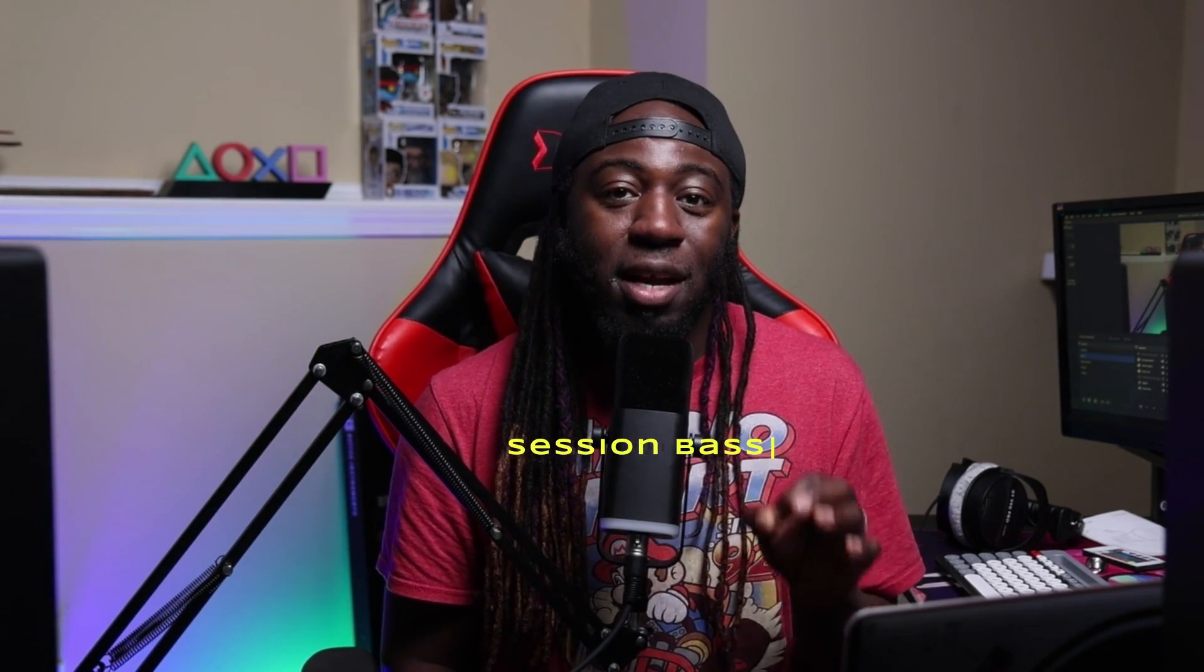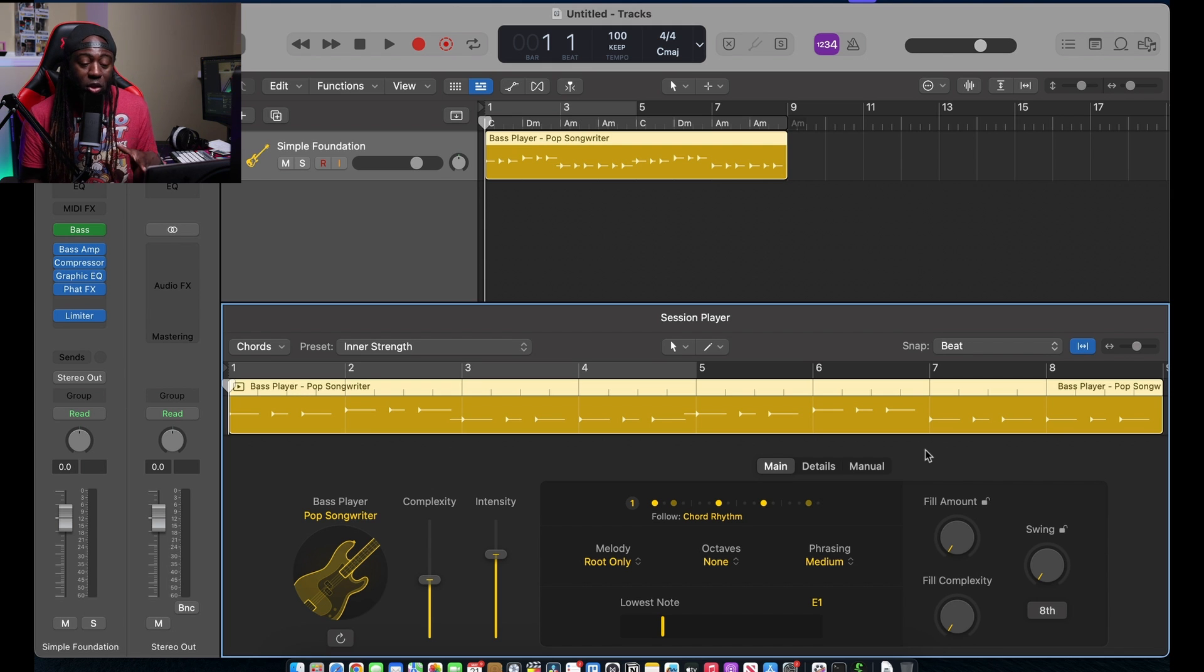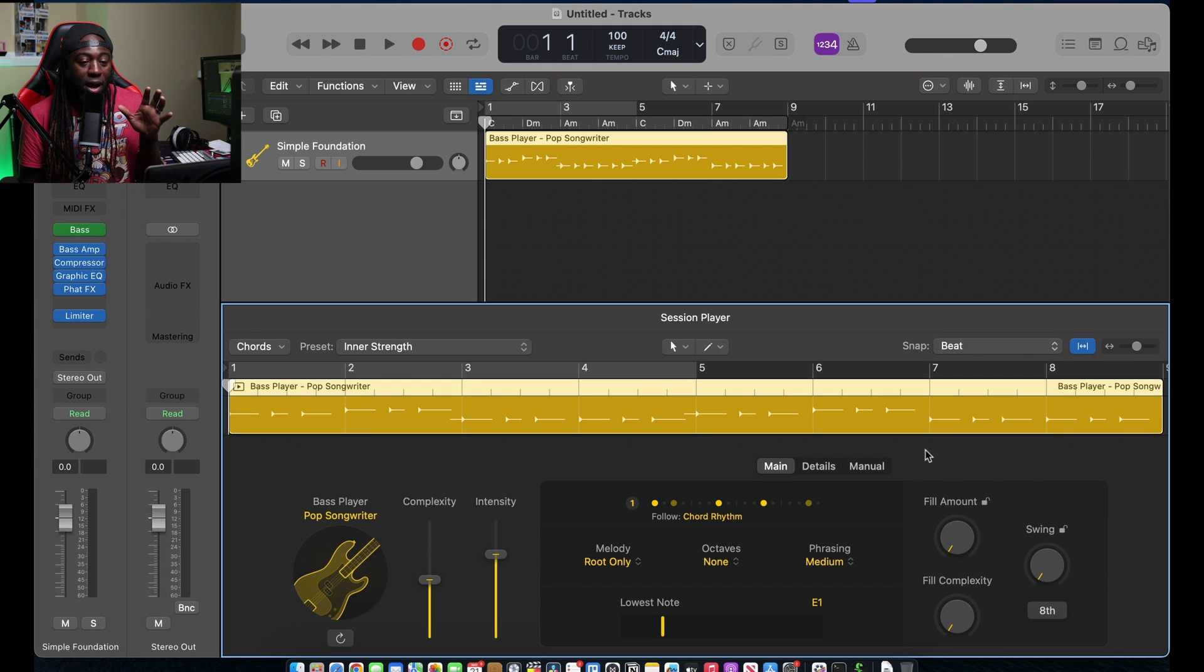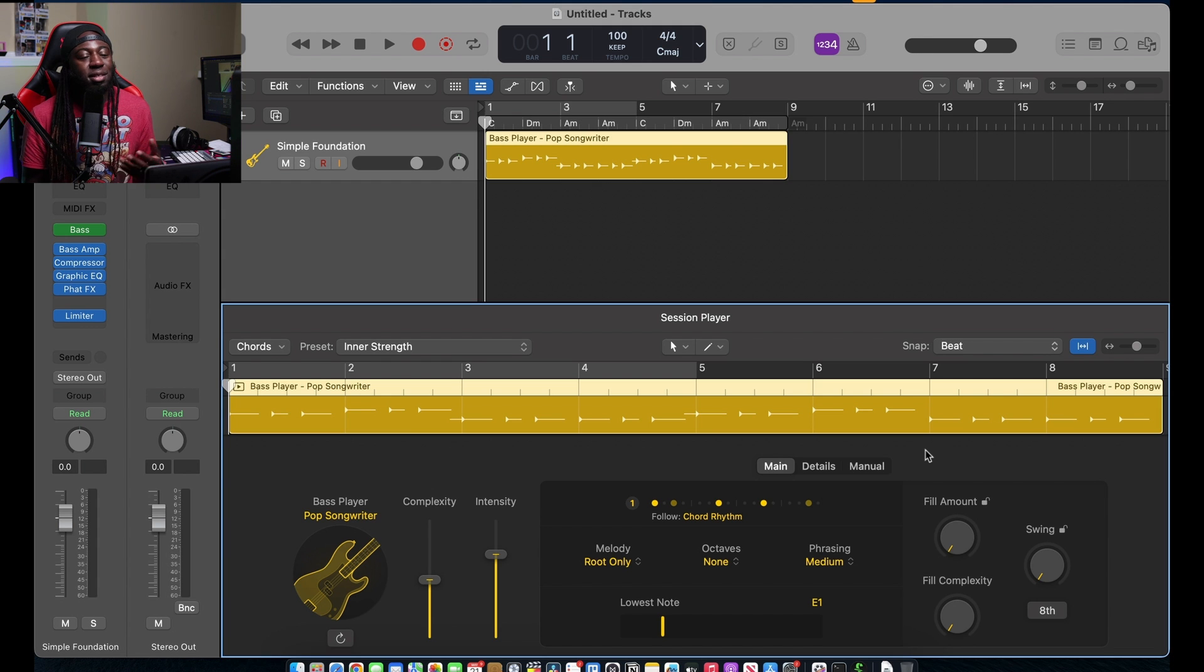And then we're gonna be talking about some of the stuff that just does not work if you're an Intel user. First and foremost, we need to talk about the session bass player. This session bass player looks amazing, and I'm interested to see how well it is.